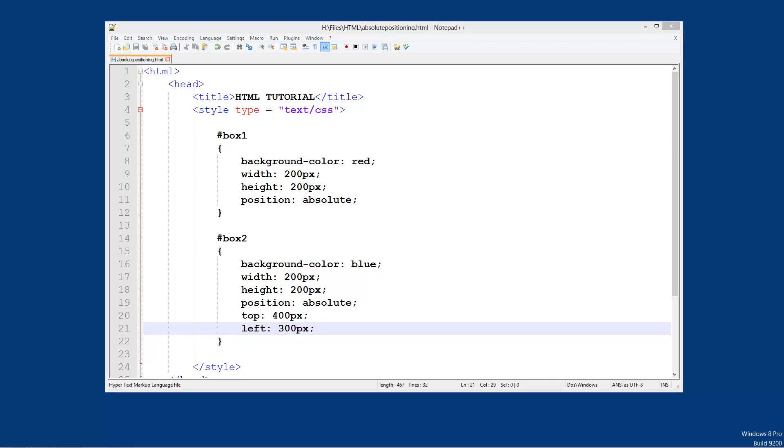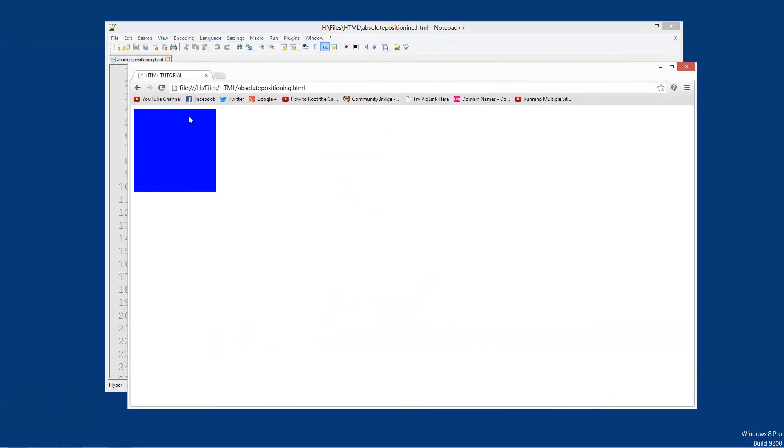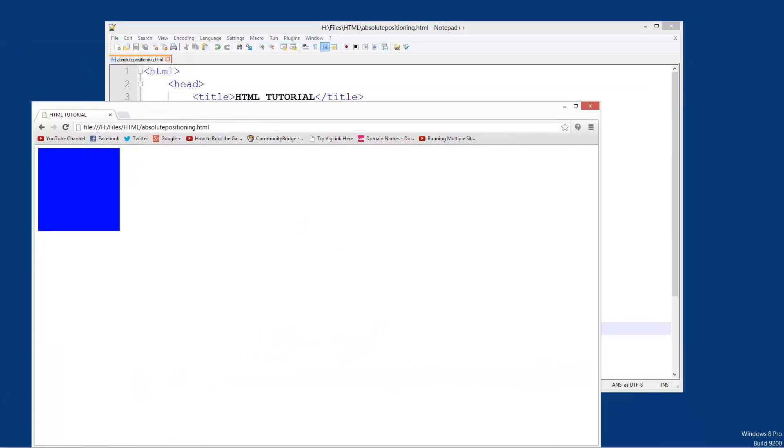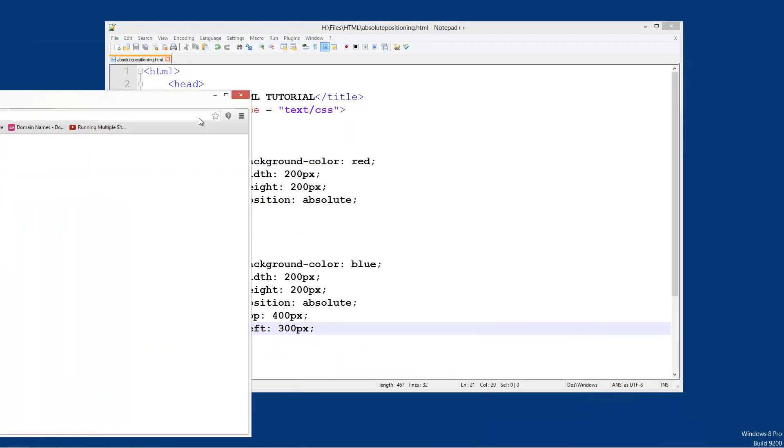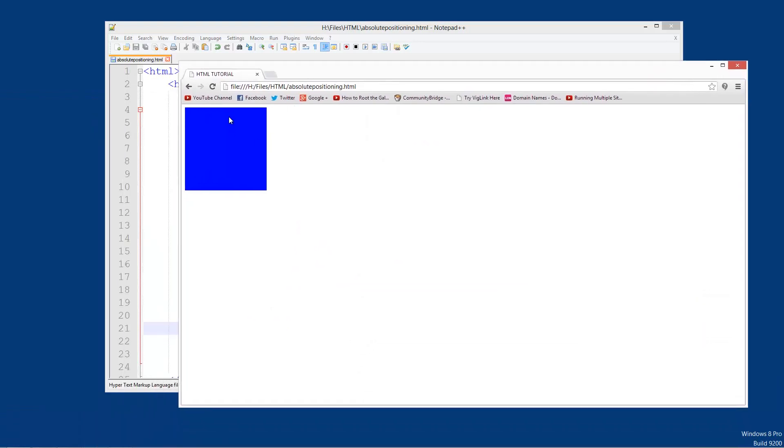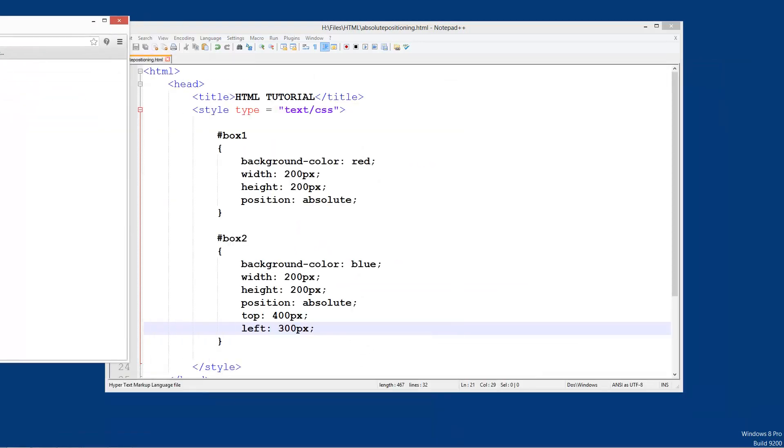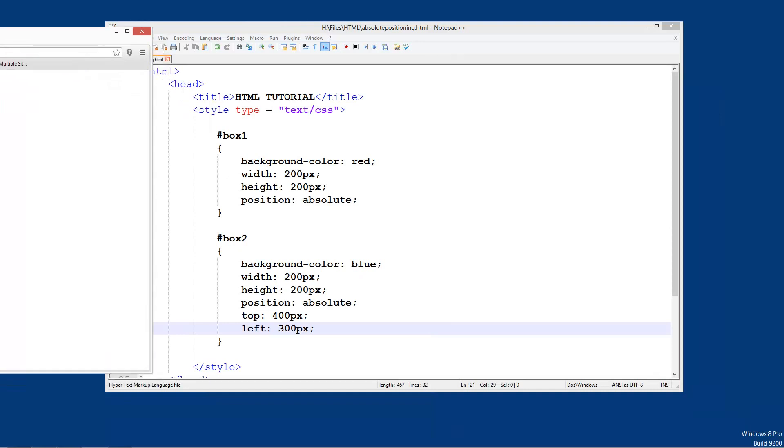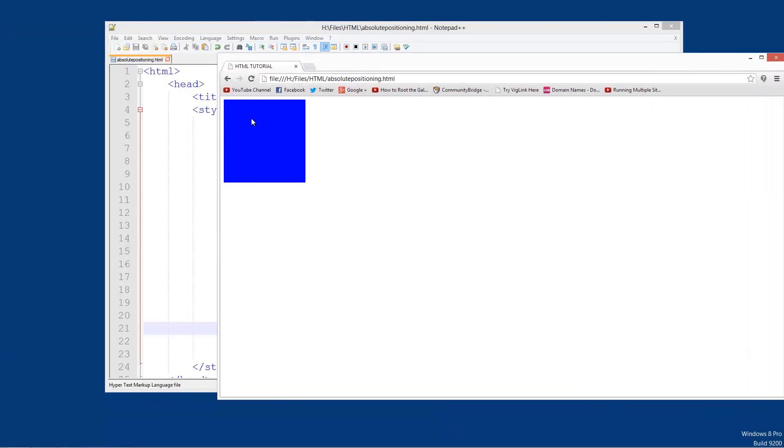So what this basically means is the very top of this blue box, there is going to be 400 pixels between the top of this blue box and the top of the page. And the left one is basically saying 300 pixels between the very left of this page and the very left of this box and the left of the page.